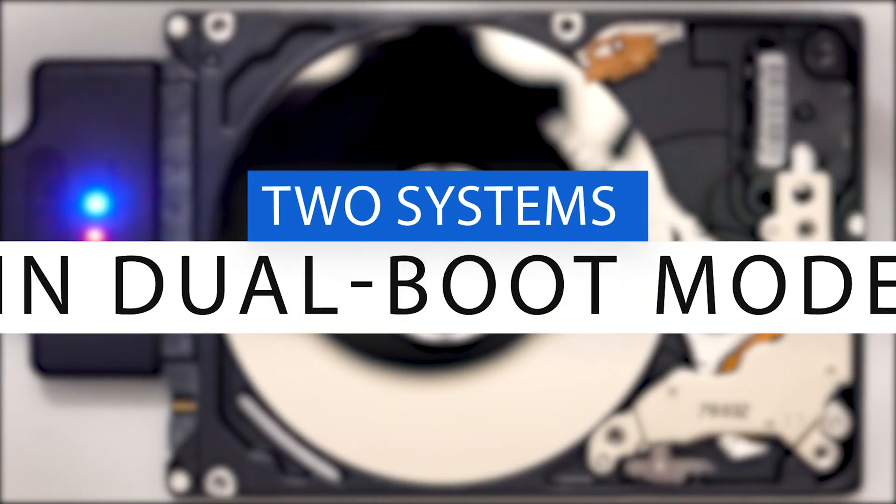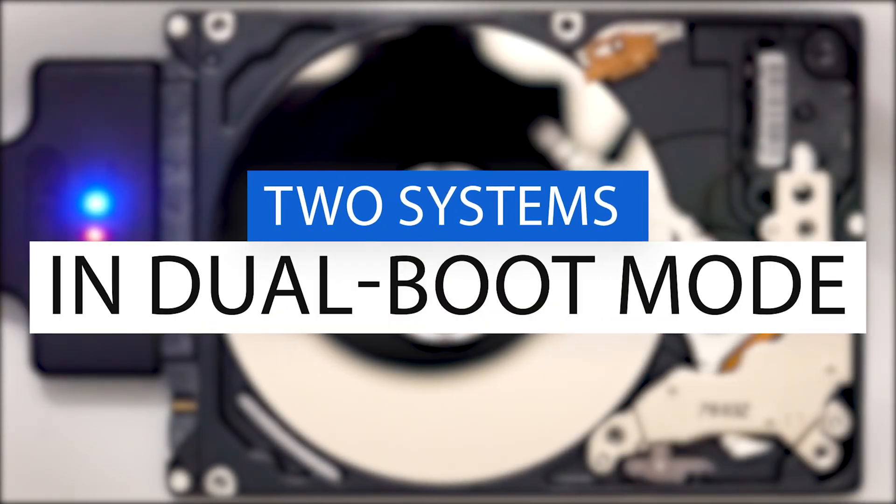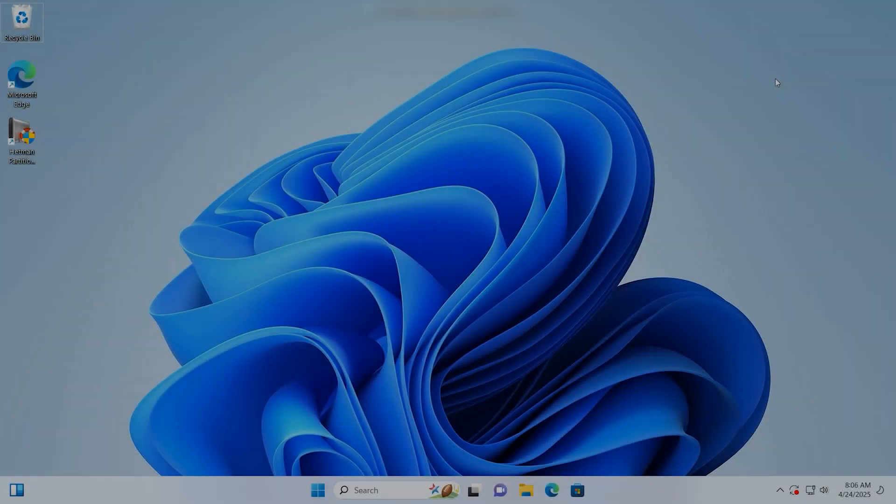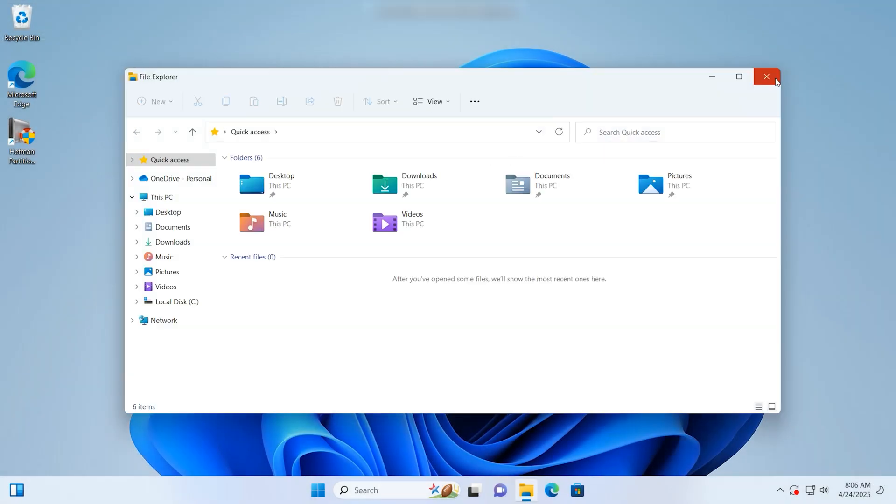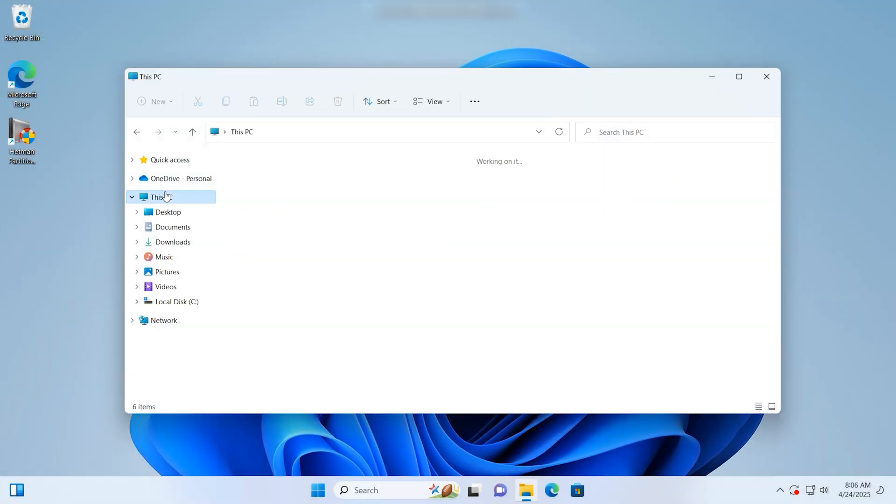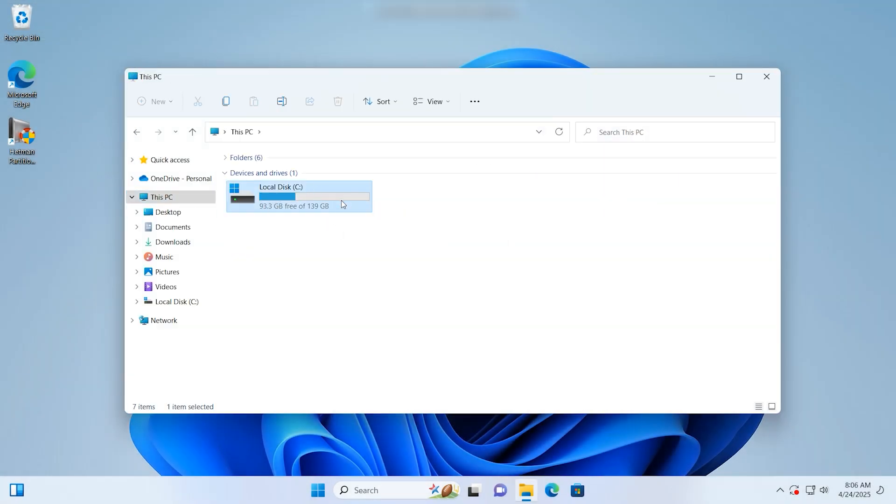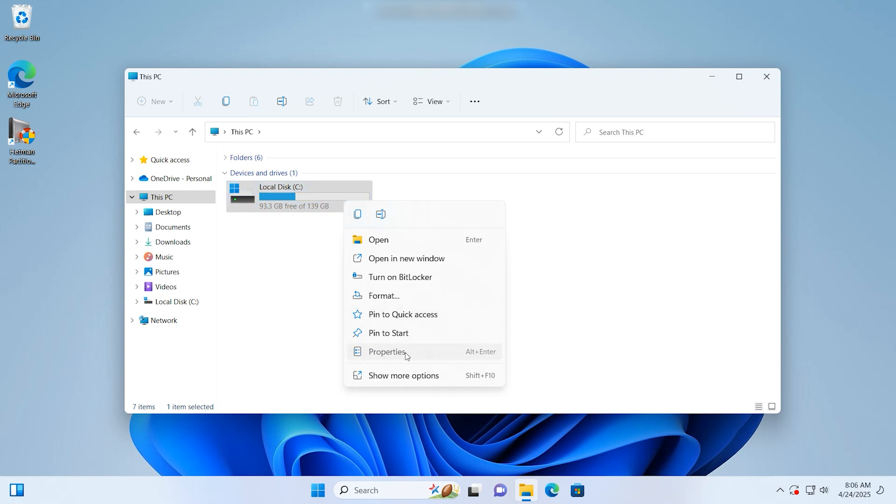What shall we do if there is a computer with two operating systems installed and one of them is Linux? On my computer, I have two systems, Mint and Windows 11. For some reason, Linux Mint can't boot anymore.